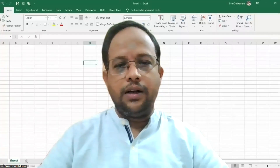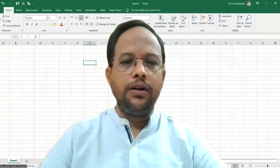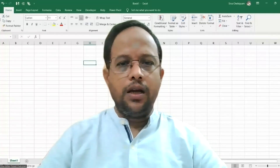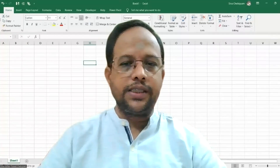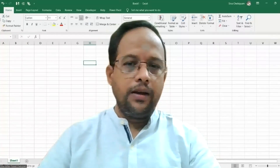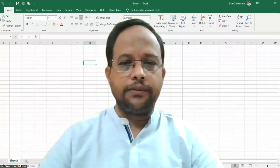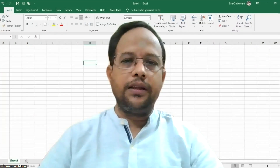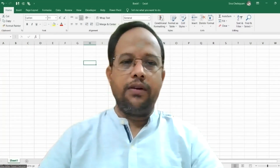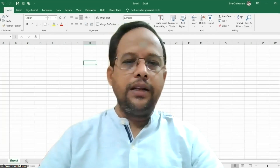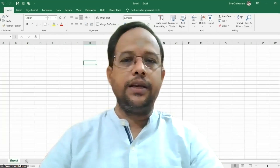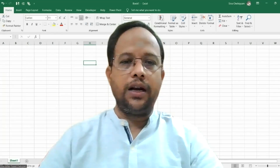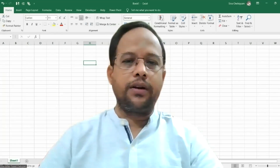Dear friends, namaste all and welcome. In this video, we will try to develop one Excel sheet for concrete mix proportioning. The codes used for concrete mix proportioning are IS10262 2009 and IS456. I have already developed one Excel sheet and I would like to explain the various features that I have used while developing this Excel sheet. The example for validation I have taken is already in the mix proportioning code itself, under Annex A, for designing M40 concrete.